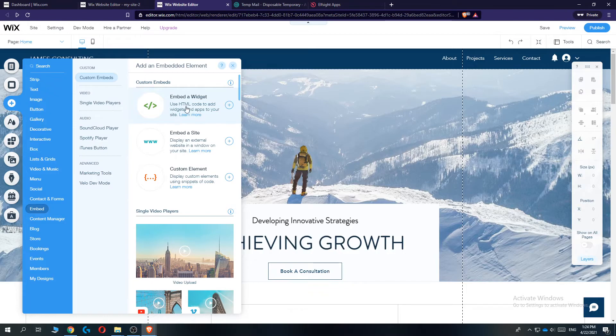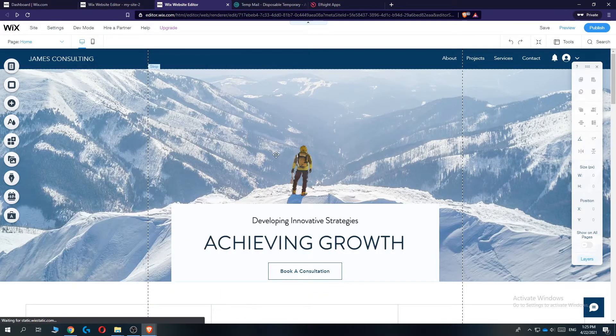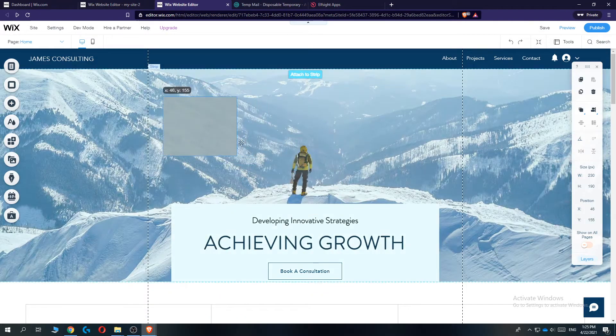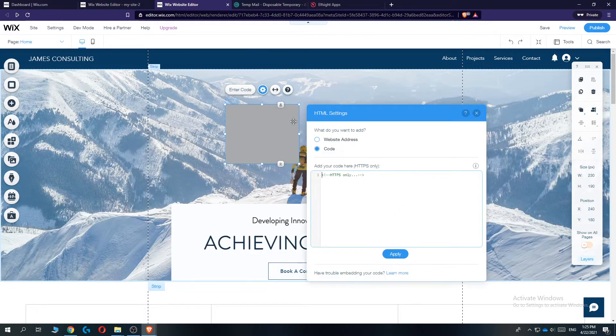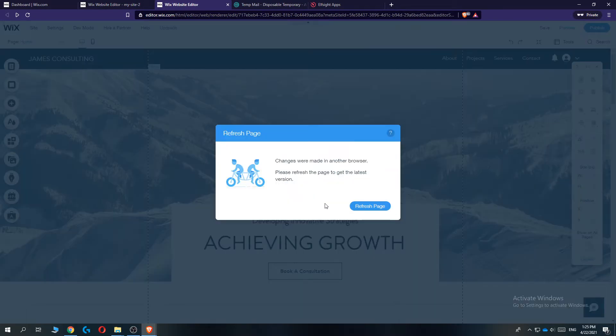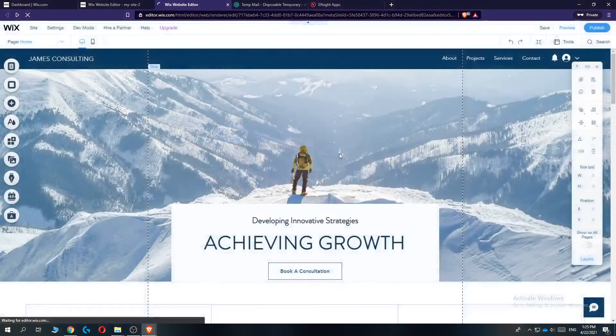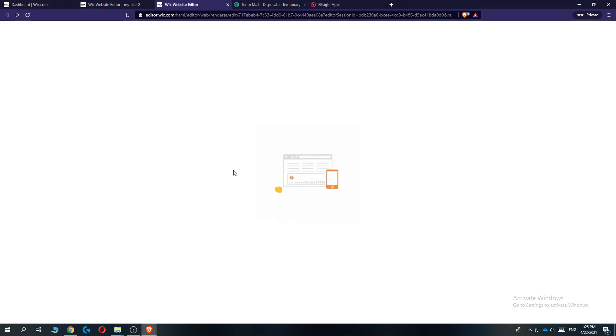Then this comes up here. Go to embed a widget. And here comes the HTML code. Now we can enter in the code. Get rid of this. Boom. Oh, we have to refresh. It's my fault because I changed something in a different window. So we have to refresh and do it again.